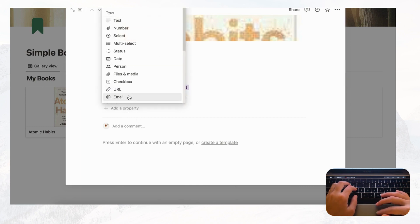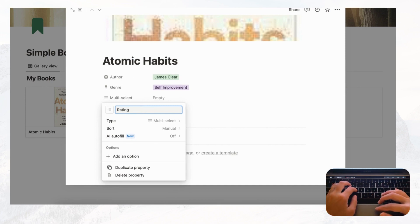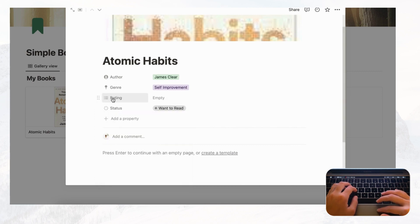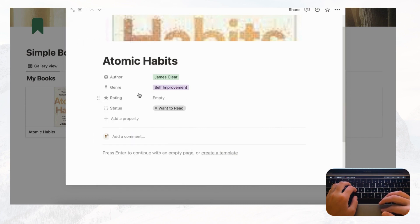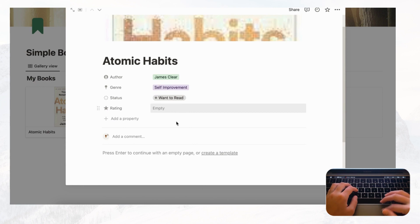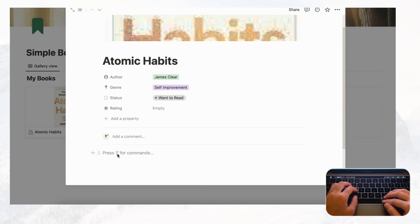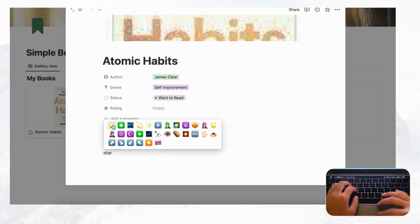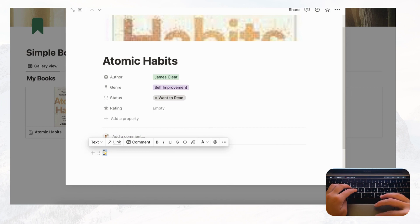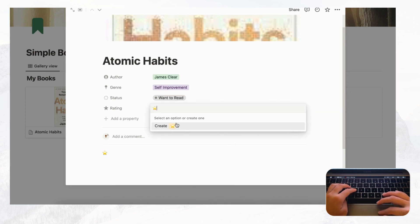Let's add a Rating property to show how to use emojis in multi-select. Name it 'Rating' and add a star icon. We'll use emojis for the options — type a colon and then 'star' to find the star emoji. Copy it and create an option for one star.